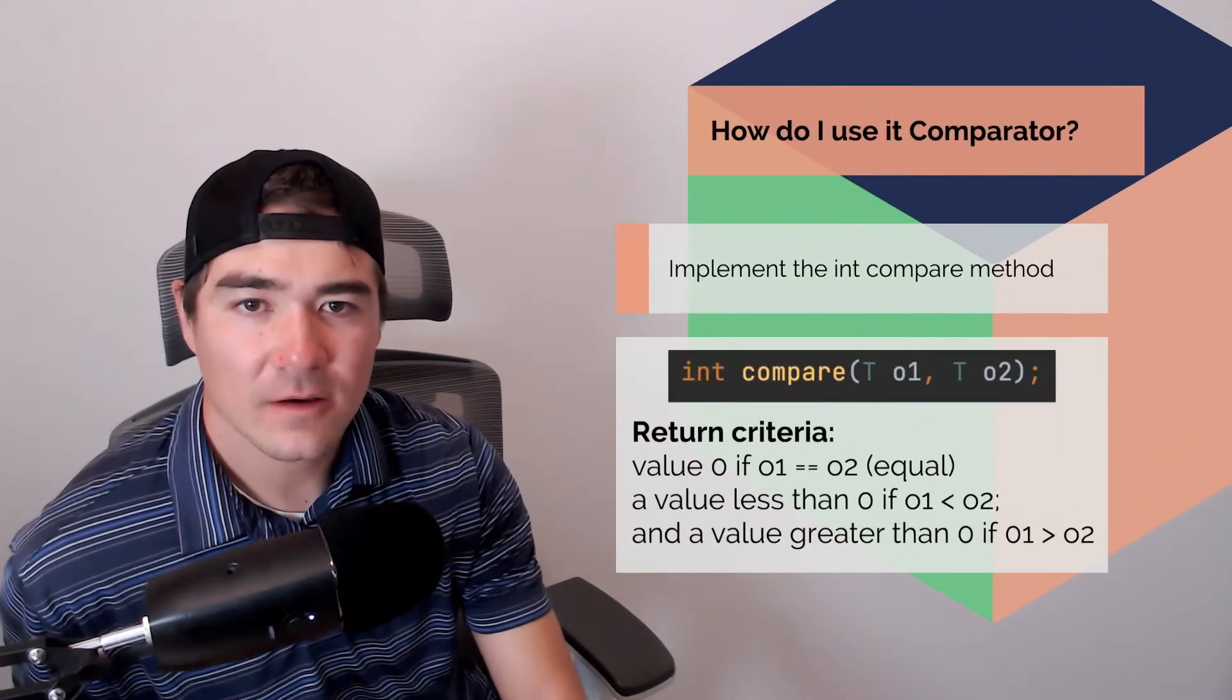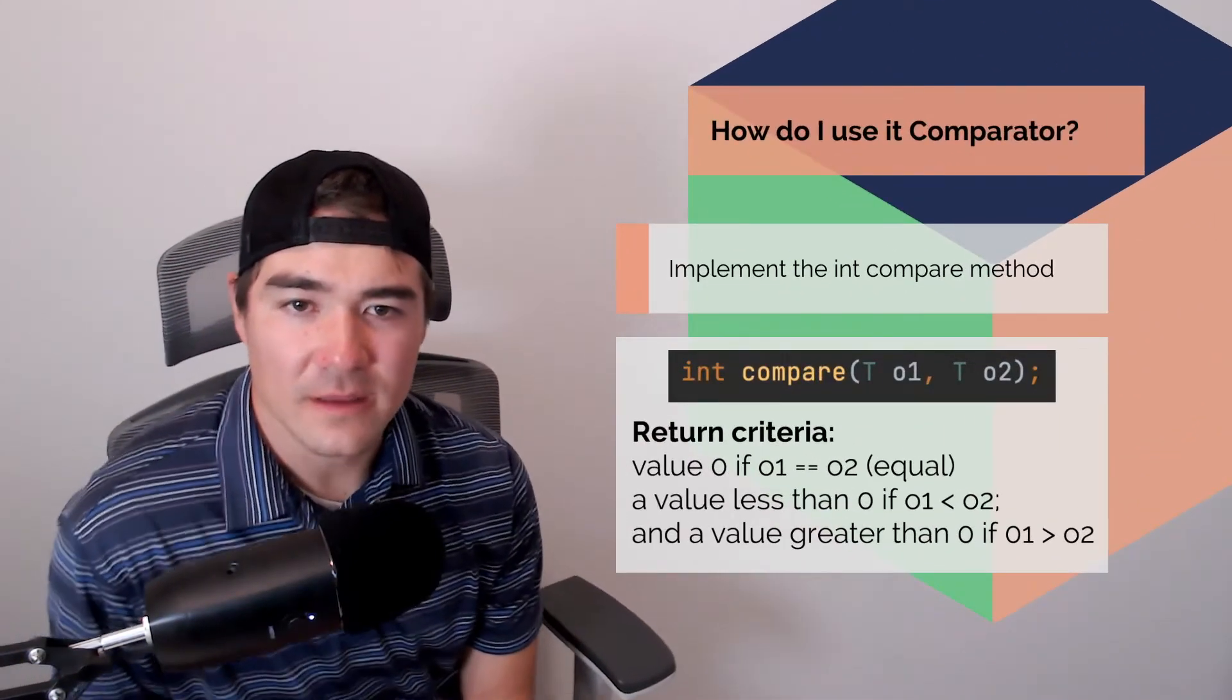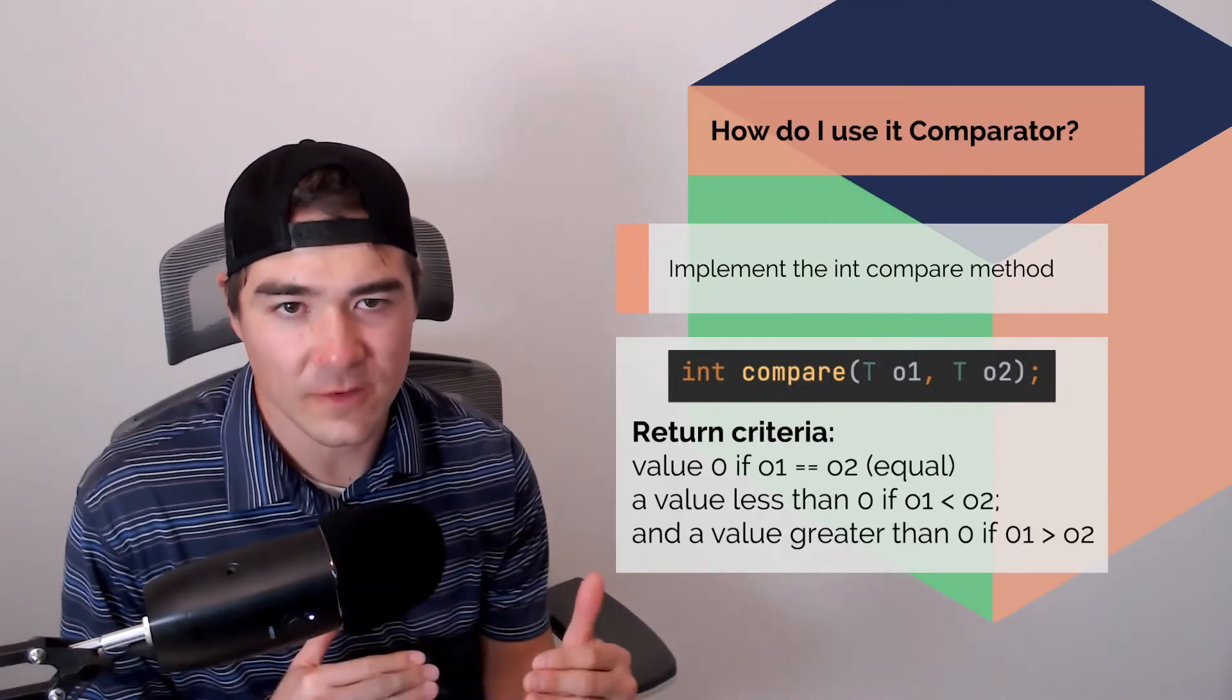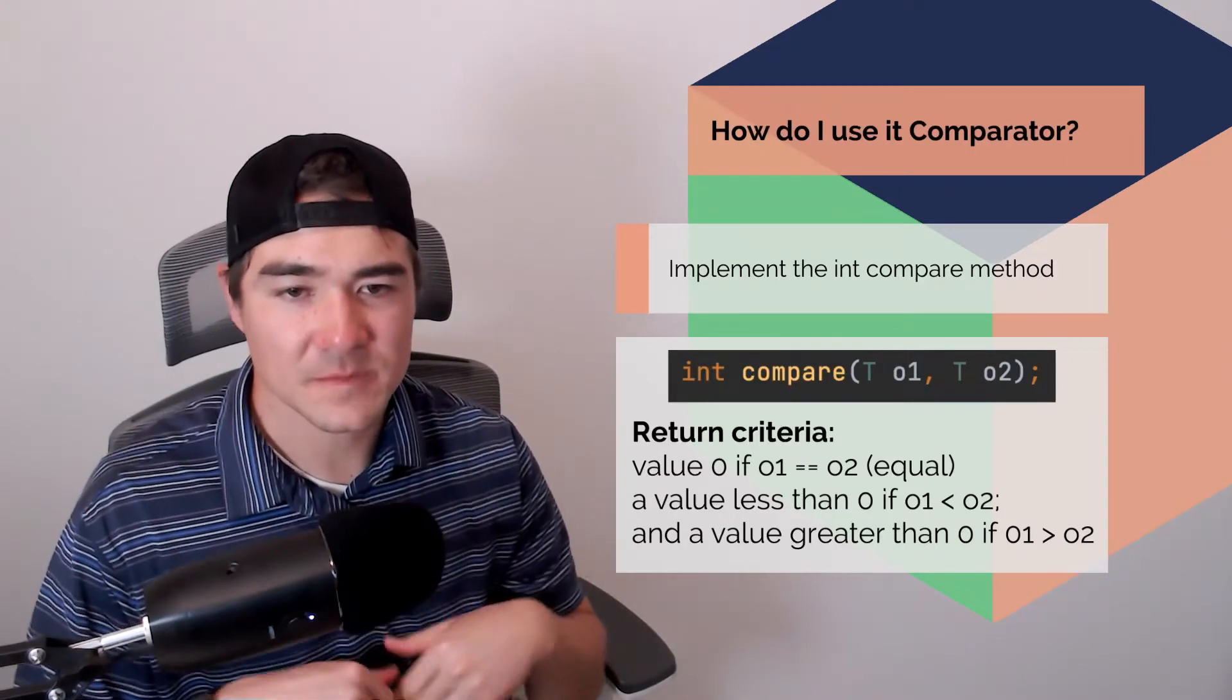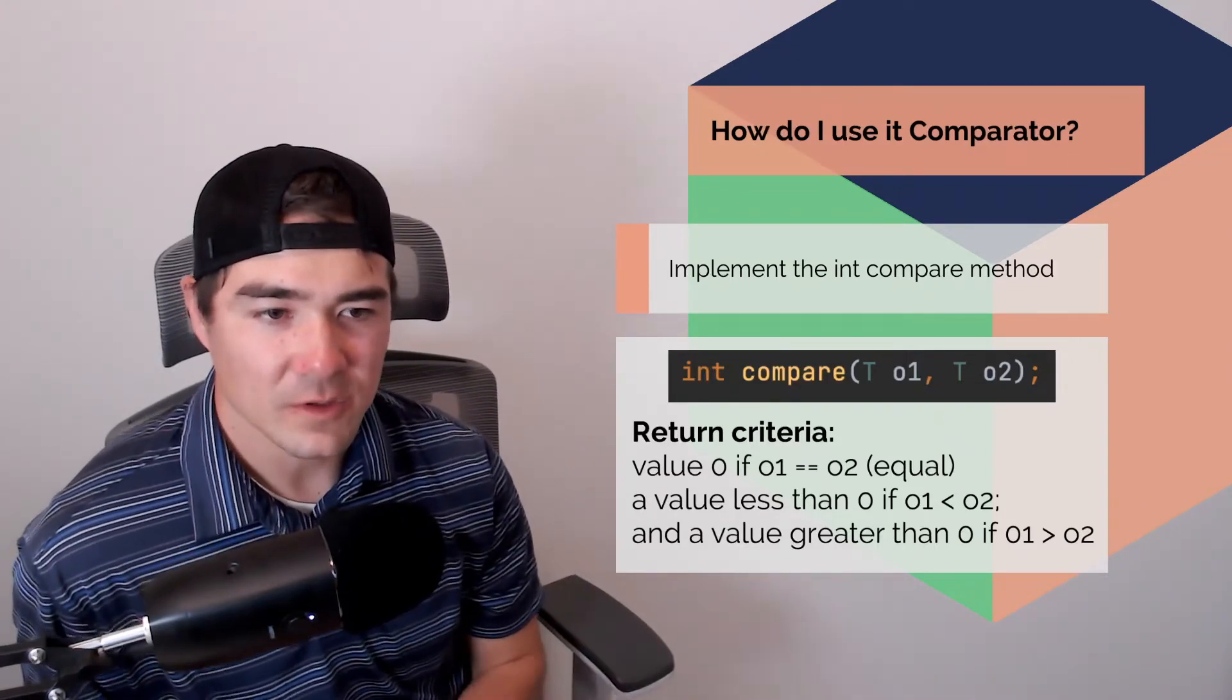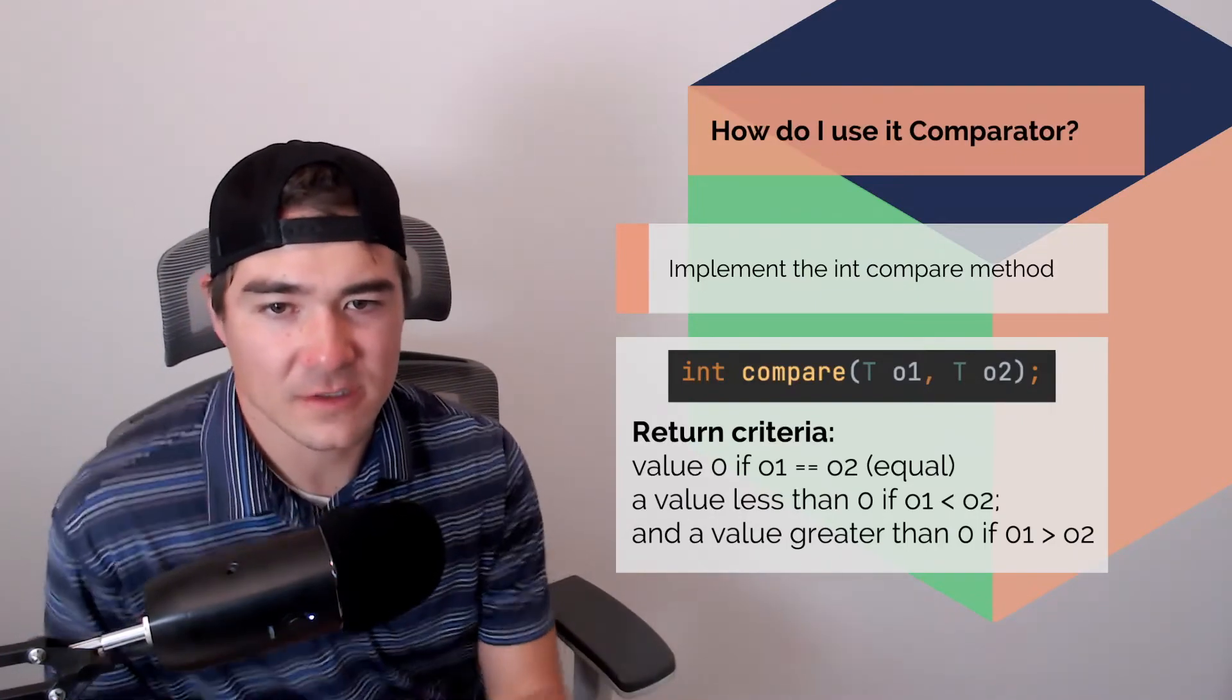All right, so let's look at the how. So how does it work? So we basically need to implement the int compare method on the comparator interface. So comparator is an interface in Java, and it has a bunch of methods that we need to implement. So when we implement those, then Java will know how to sort these objects in a custom fashion.